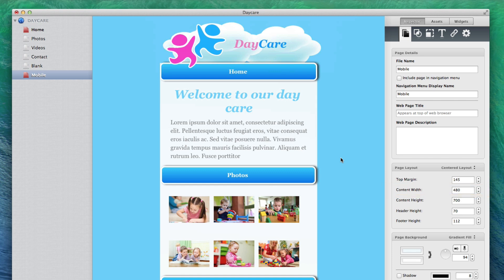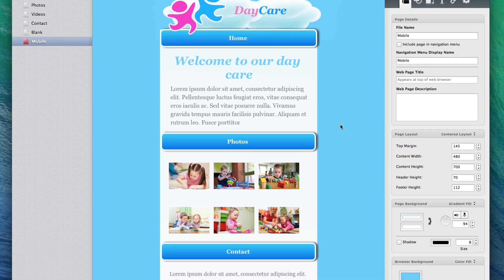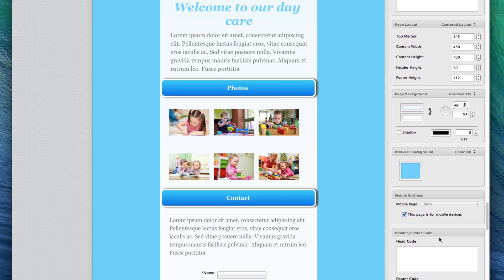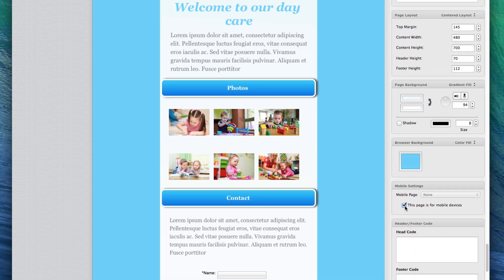Your next step is to indicate that this is a mobile page. You can do this by scrolling down to the Mobile Settings section and selecting the option that says, "This page is for mobile devices."